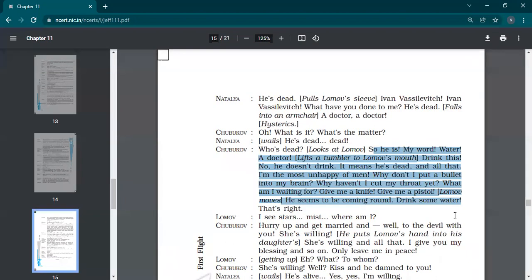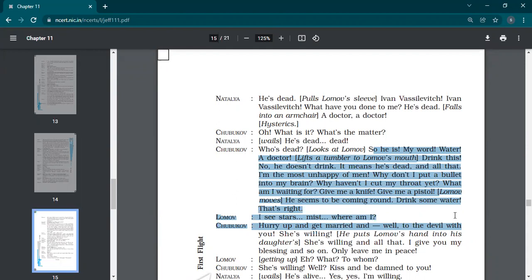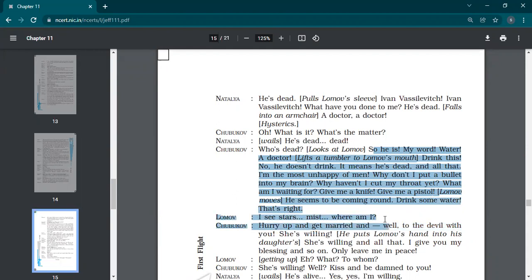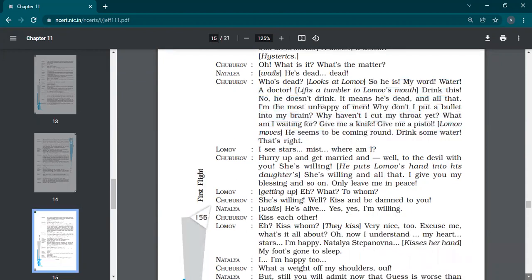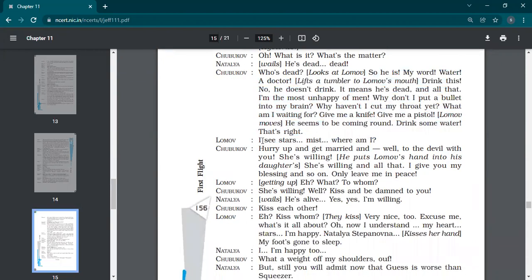He seems to be coming around. Drink some water. That's right. While trying to make Lomov drink water, Lomov has fallen on the armchair. He's not responding. Shubukov says, I have done this. Why did I not do this? I was waiting for and all. And I see stars, mist, where am I? And then Lomov got into consciousness.